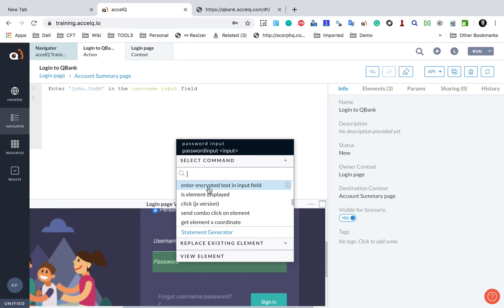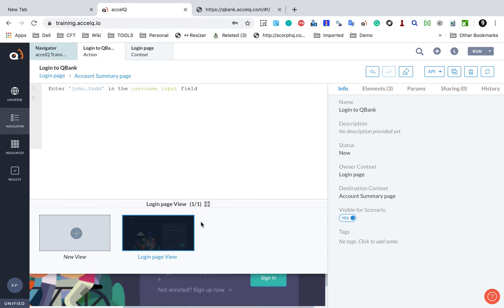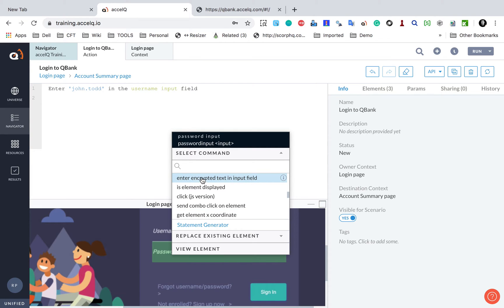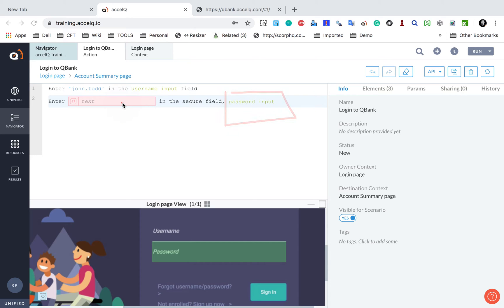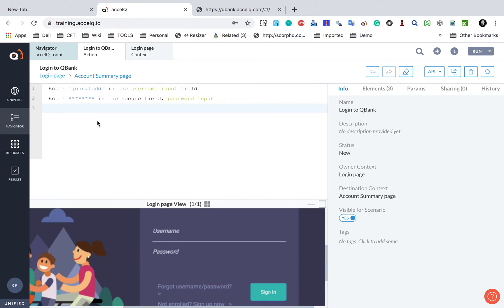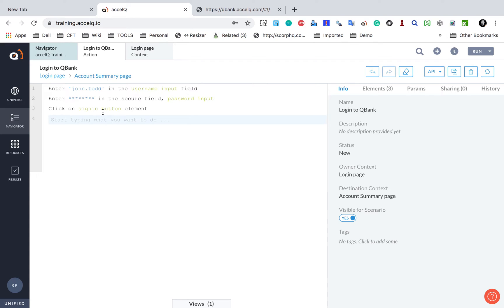Right away I see 'Enter encrypted text in input field' as the first option. If you want another statement, you can right-click and start typing to see all options. Most of the time your option will appear immediately. I click it, and it has already completed the statement with the password input element pre-filled. I just provide the password 'pass123' — it is hidden and encrypted — and press enter. Then I have to click on the sign in button, so I type 'click', get the suggestion, provide the UI element, and the statement is complete.